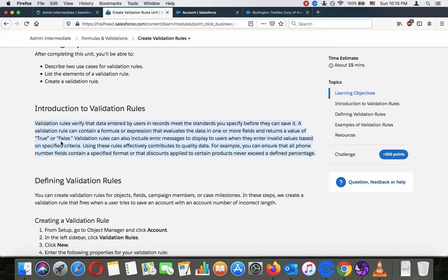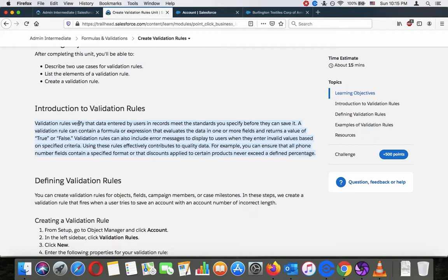A validation rule can also include error messages to display to users when they enter invalid values based on specific criteria. Using the rules effectively contributes to quality data. For example, you can ensure that all phone numbers fields contain a specified format or that discounts applied to a certain product never exceed a defined percentage.